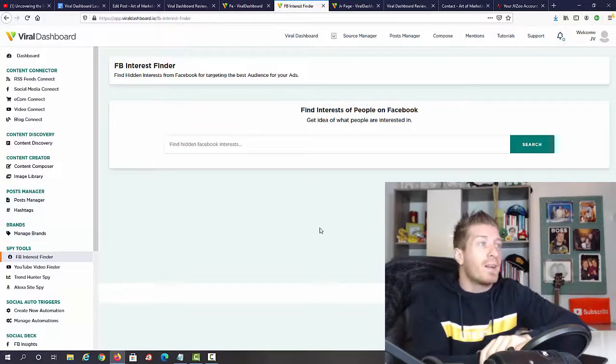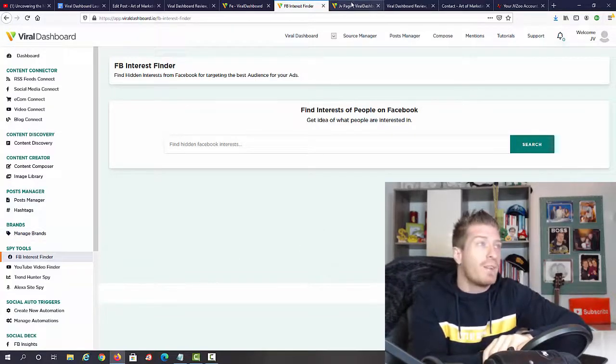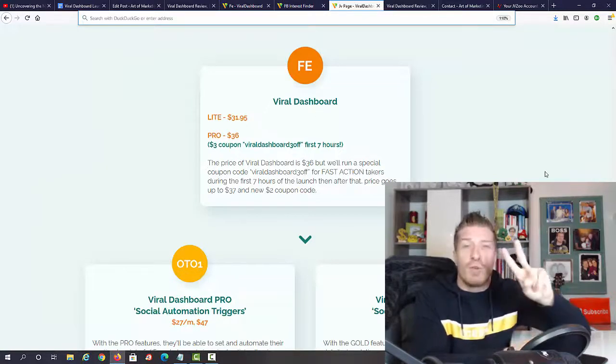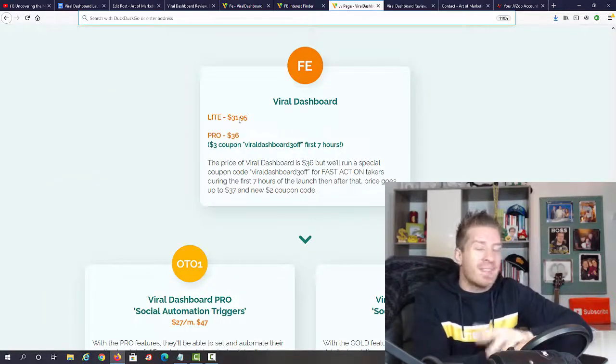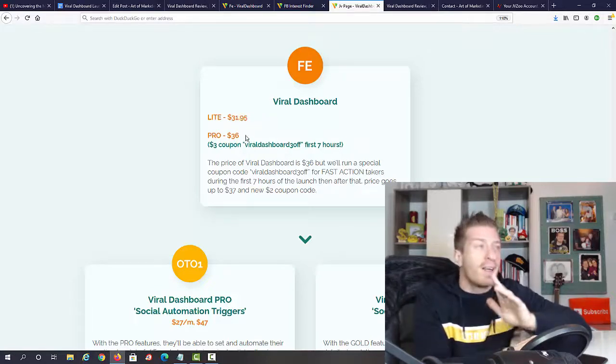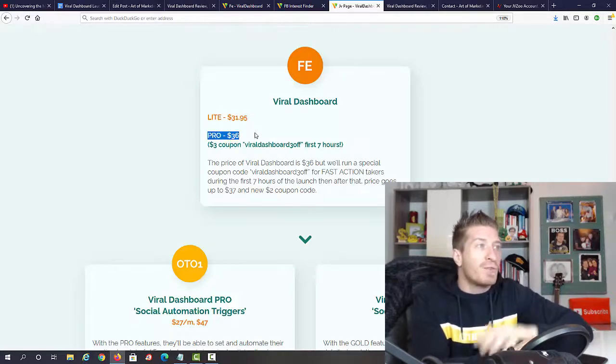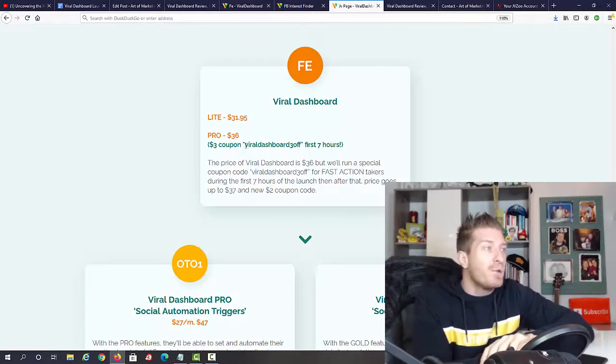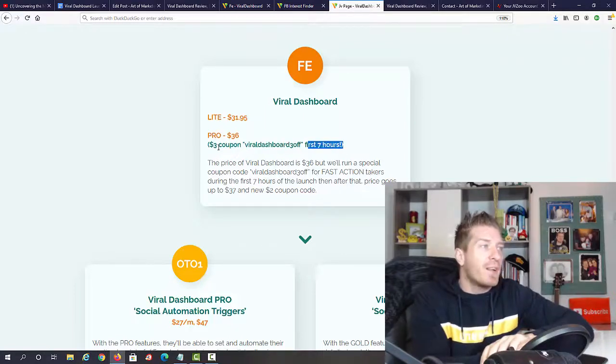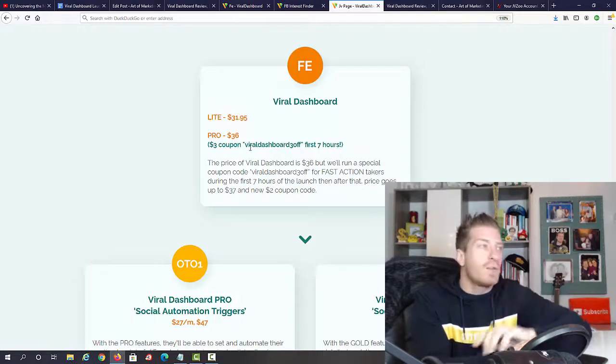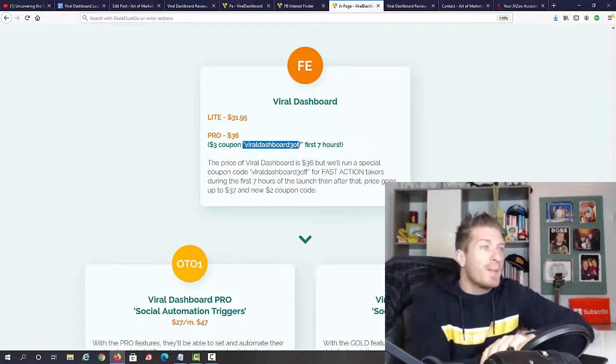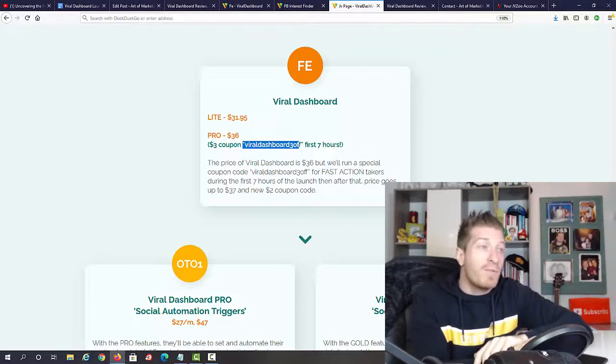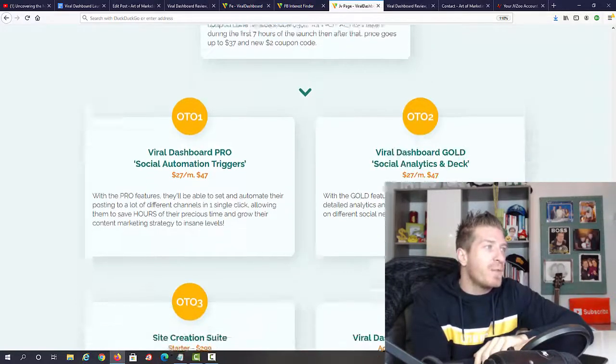Right now let's check out the pricing and all of the upsells. Viral Dashboard will have two different prices. The light version, that's the personal version, is $31.95, and the pro version which is the one you can use for your clients as well is $36. If you use this code 'viral dashboard free off' for the first seven hours, you'll get an additional three dollars off. I will include this code in the description. Everything I showed you in this video will be included with the main version.